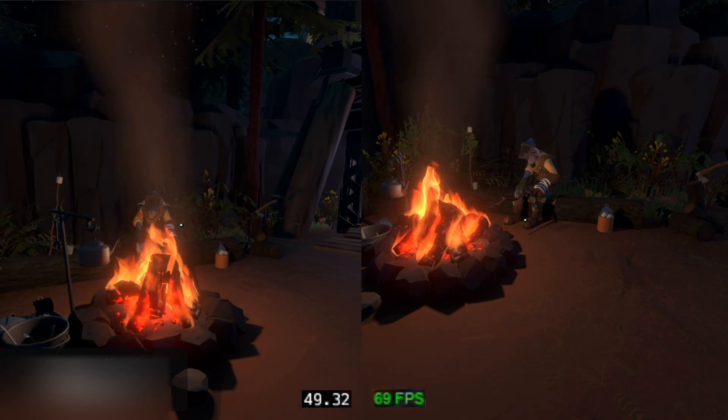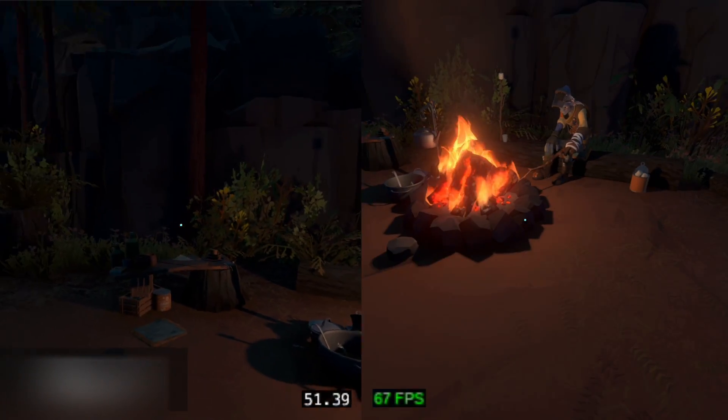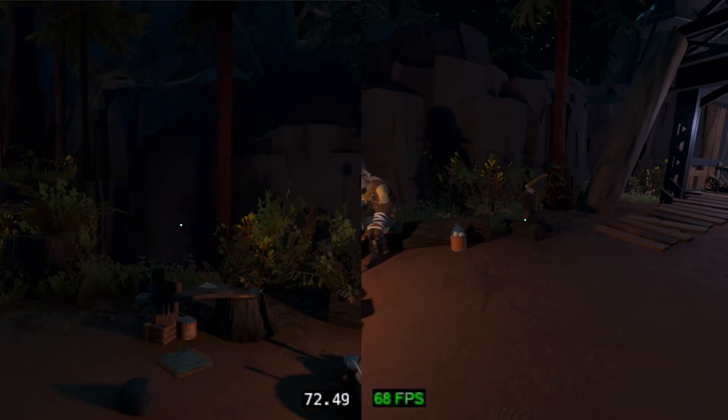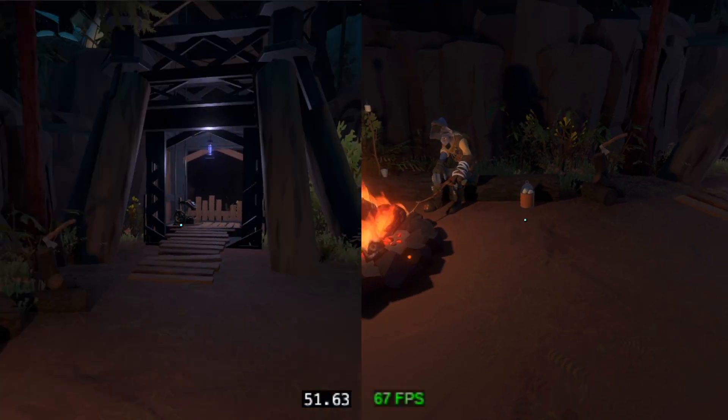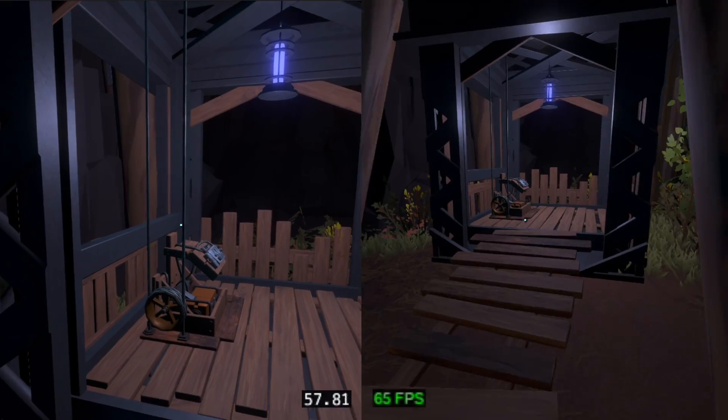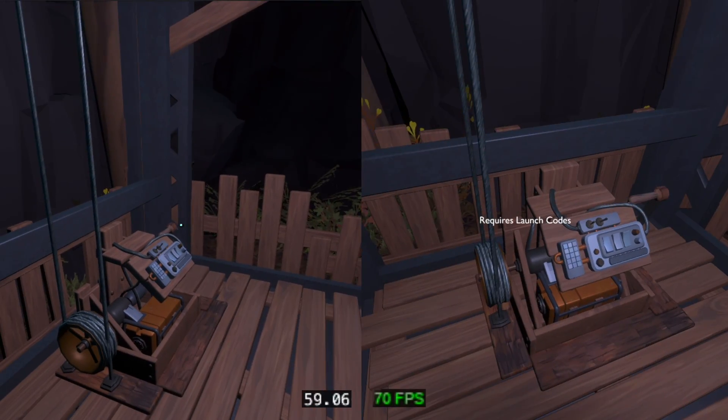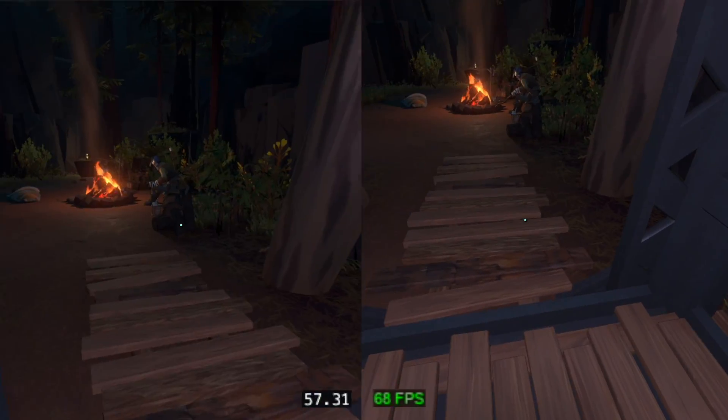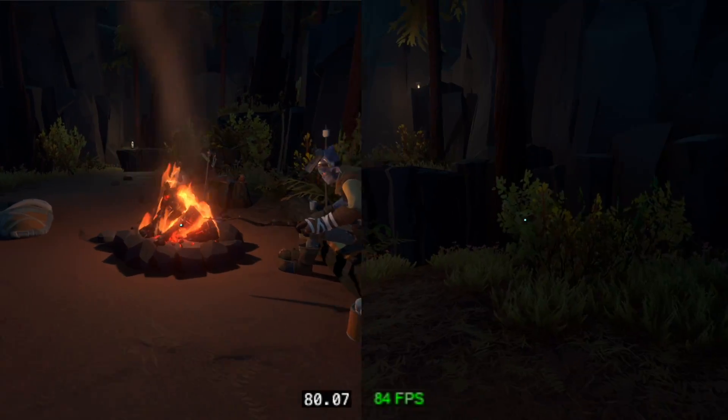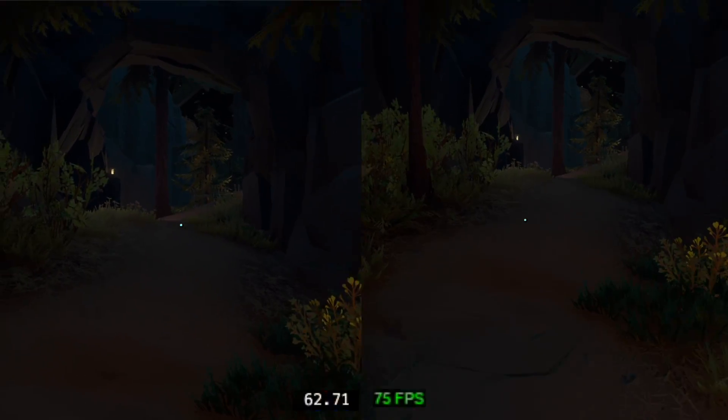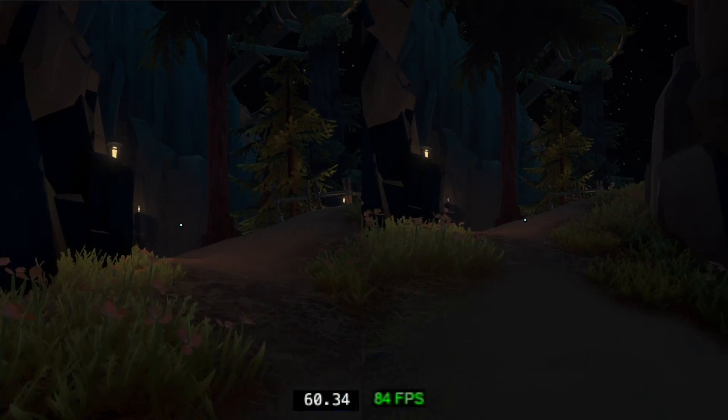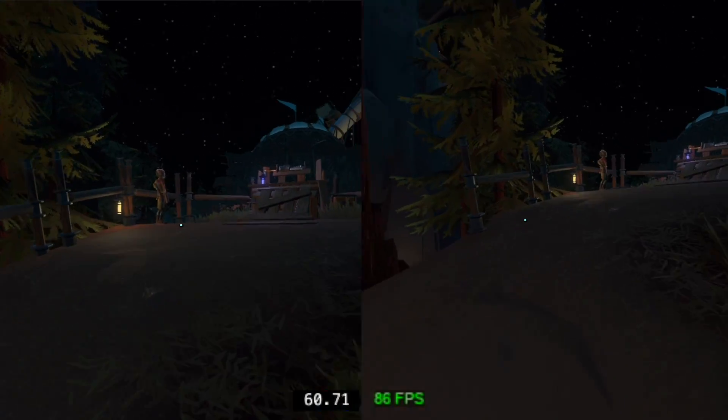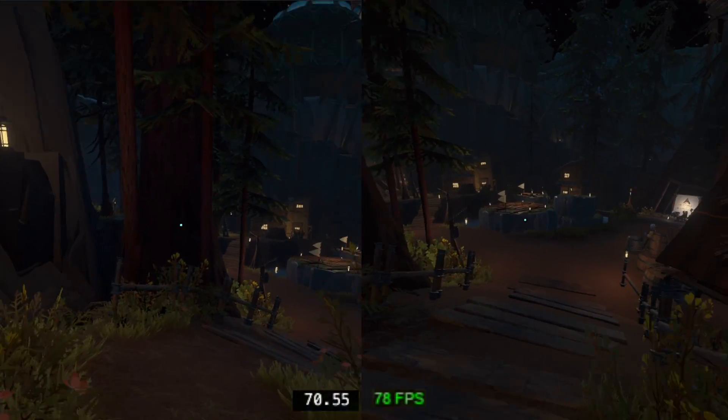This is Outer Wilds running on an M1 Pro. Notice how much more stable DXMT's framerate is compared to D3D Metal. I'm super impressed with Outer Wilds performance when using DXMT. It's incredibly smooth, and it really feels like playing a native port of the game.